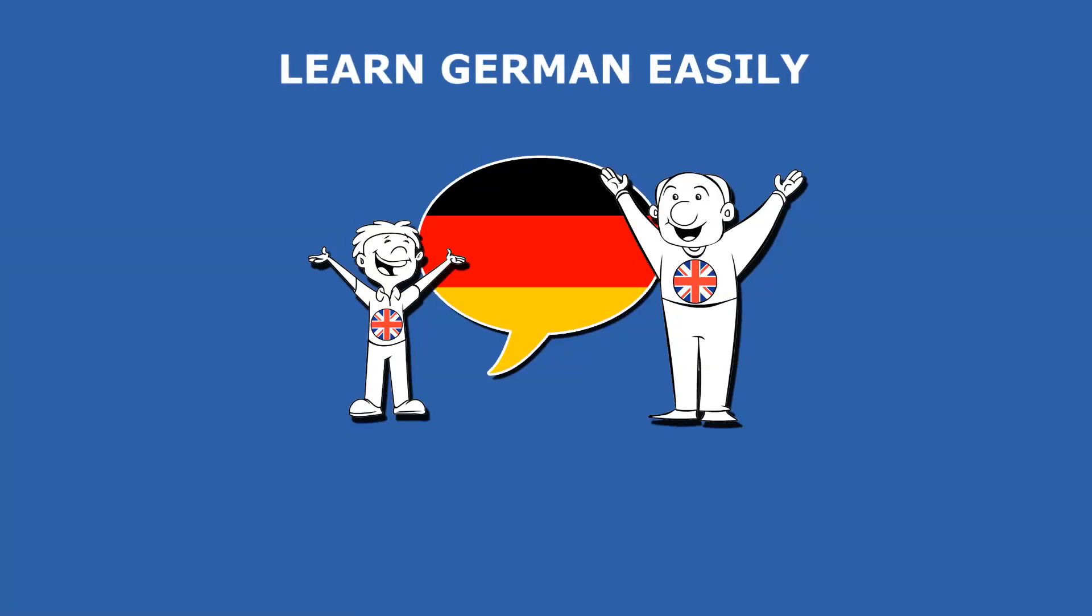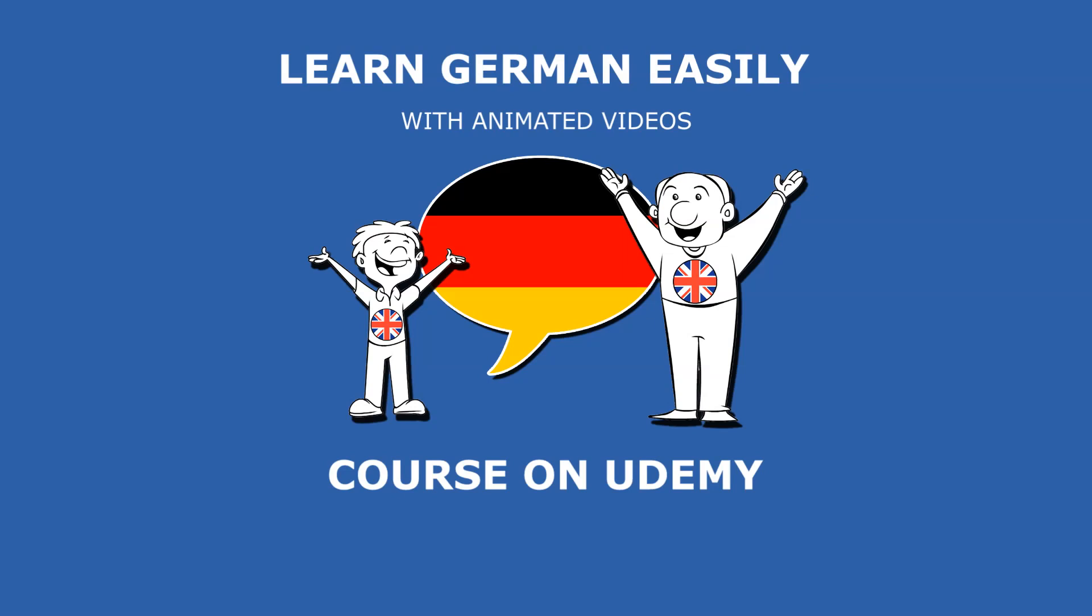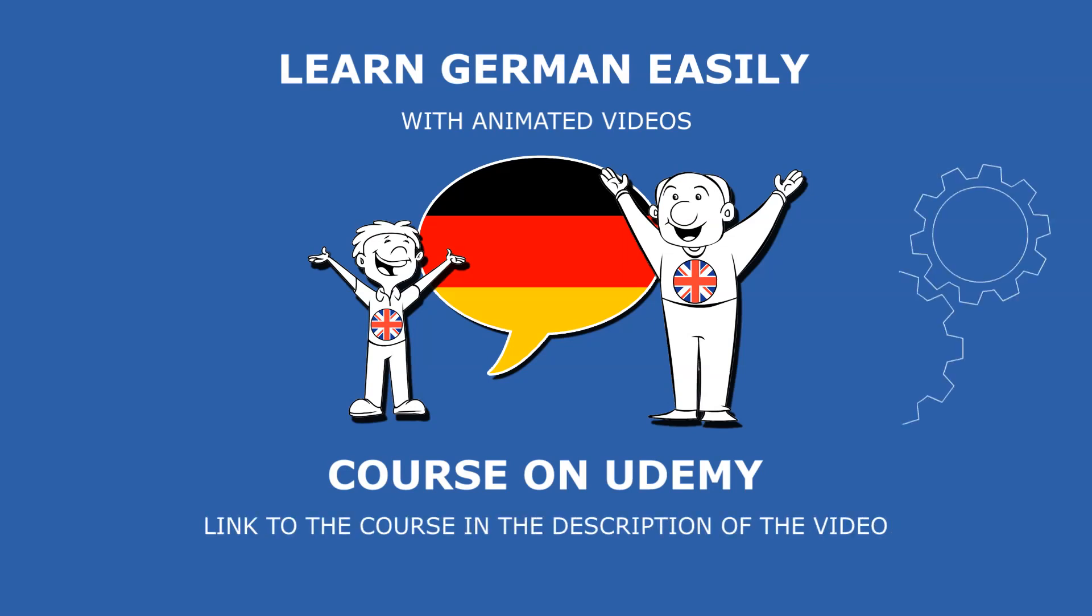Learn German easily with animated videos on Udemy. Get your special deal in the description. But let's see how the course on Udemy works.